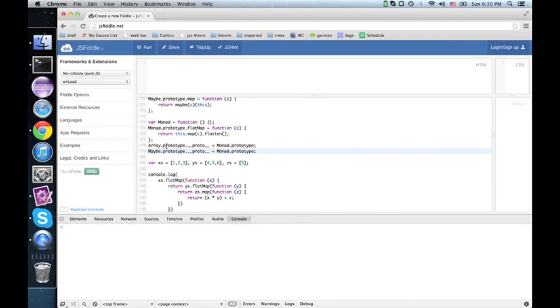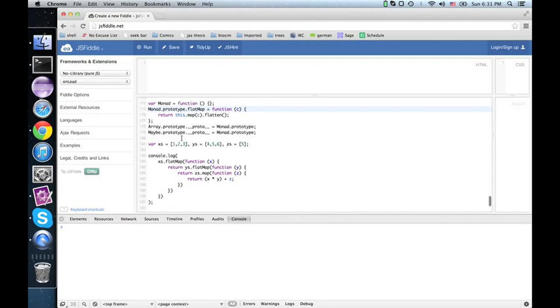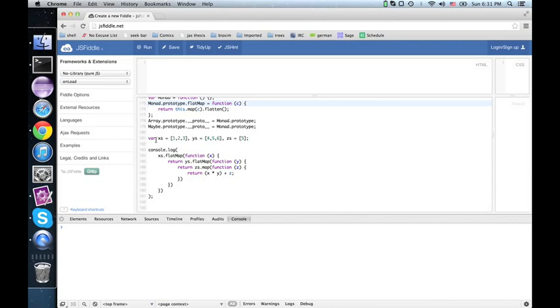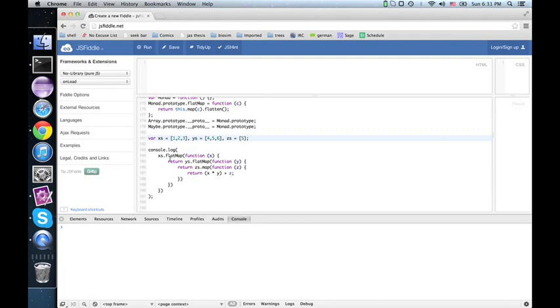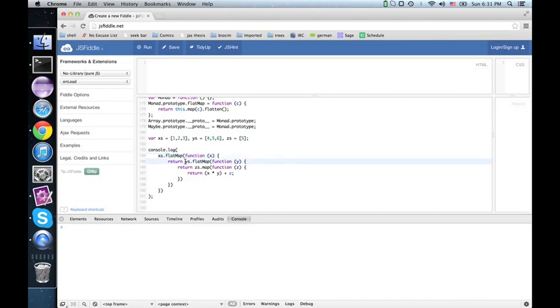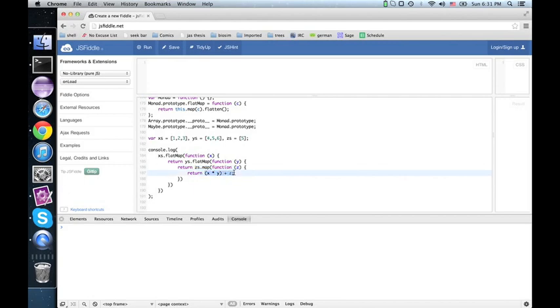So what does that mean we can do with it? Given a bunch of arrays, say we want to compute for each possible choice of x and for each choice of y and for each choice of z, compute x times y plus z. So this says, effectively, for each possible choice of x in x's and for each possible choice of y in y's and for each possible choice of z in z's, return x times y plus z. If we run this, we get all right.